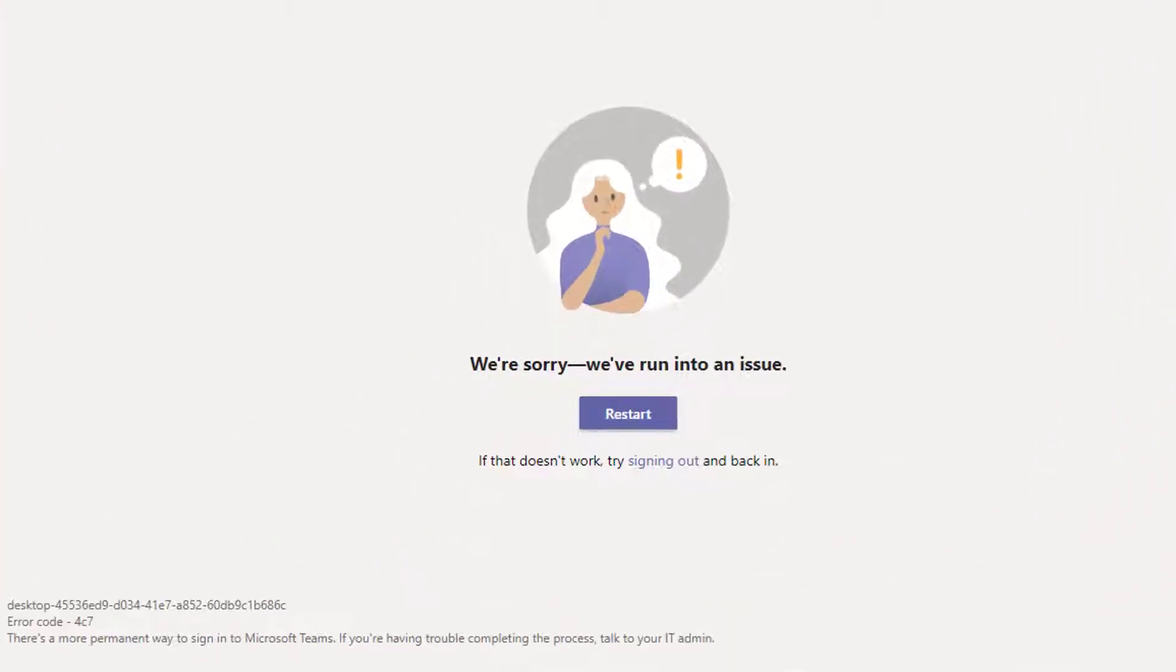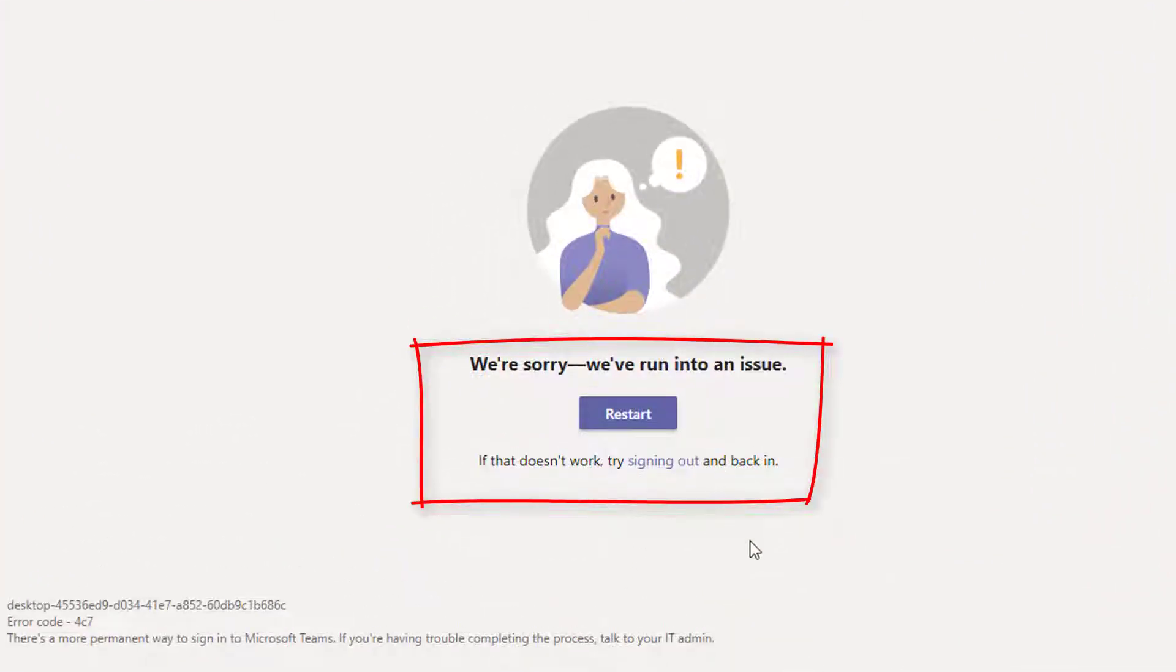Hello everyone. Many users claim that the error message 'we're sorry, we've run into an issue' occurs when trying to use Microsoft Teams.